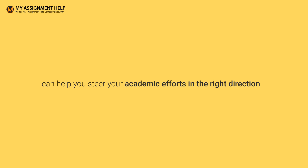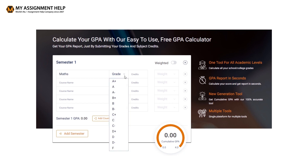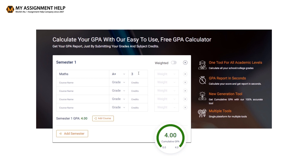Now, let's discuss how this tool works. You need to submit your course details. In the first column of the field, input the course name, such as maths. In the second column, choose the grade you have received in that course. In the third column, enter the course credits the classes are worth.